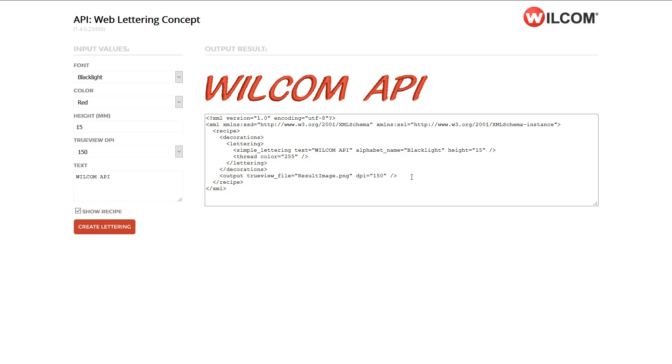The API can also output a Wilcom.emb file, or a machine file such as a DST.